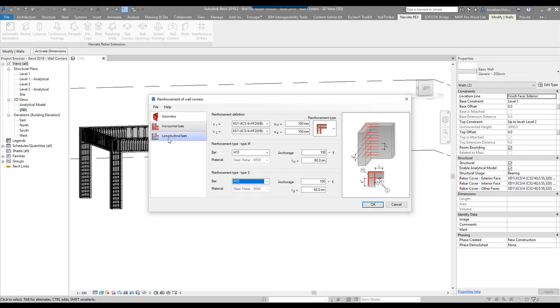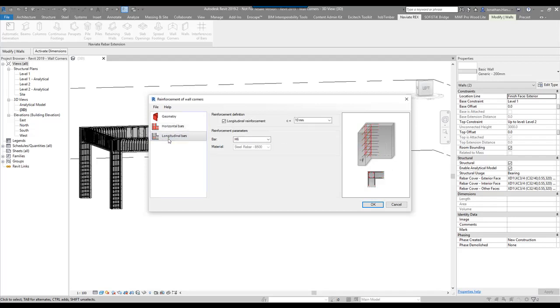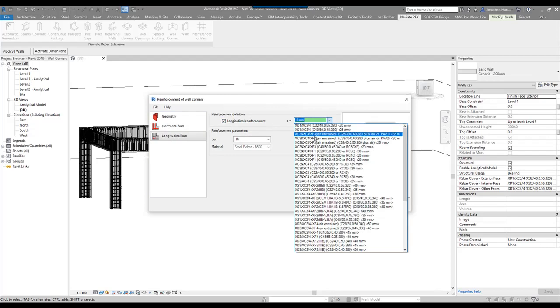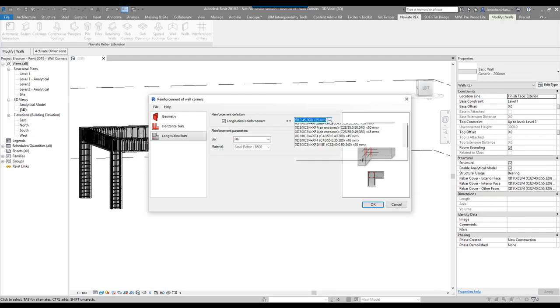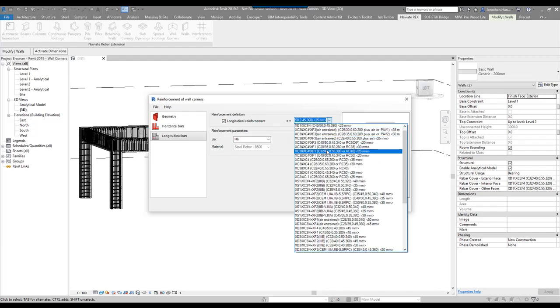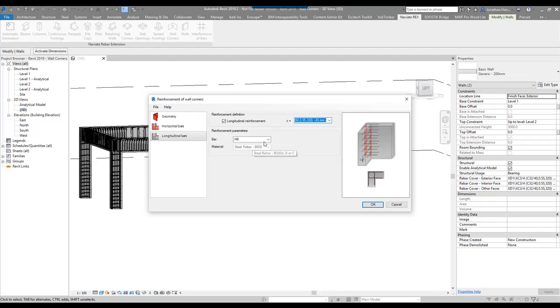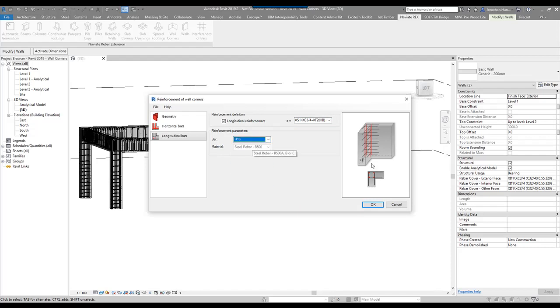I'm then going to look at the longitudinal bars. If I want longitudinal reinforcement, I can take it on or off. If it's on, I'm going to go with the cover setting of 40 millimeters as well. Then the bar size. That will do the four bars in here.